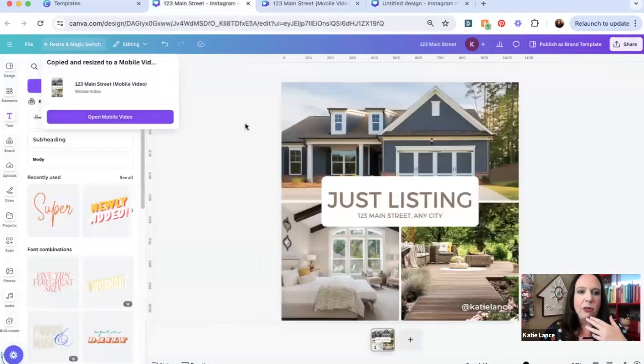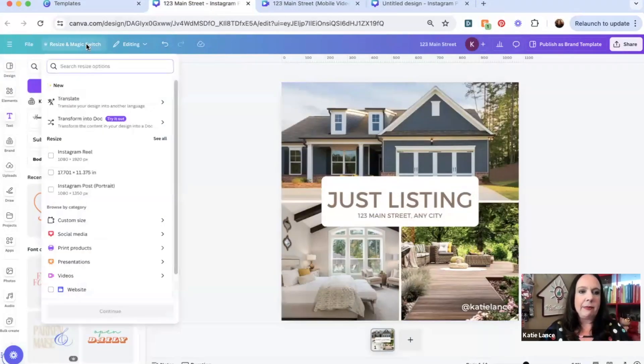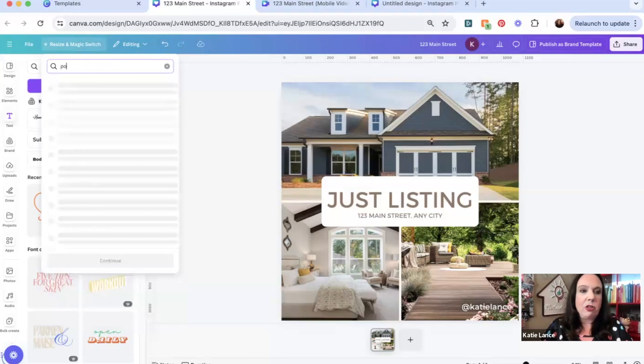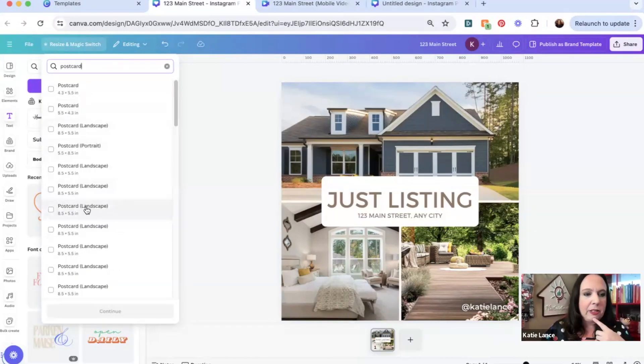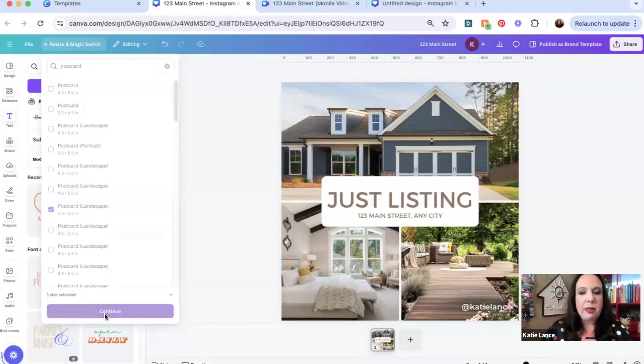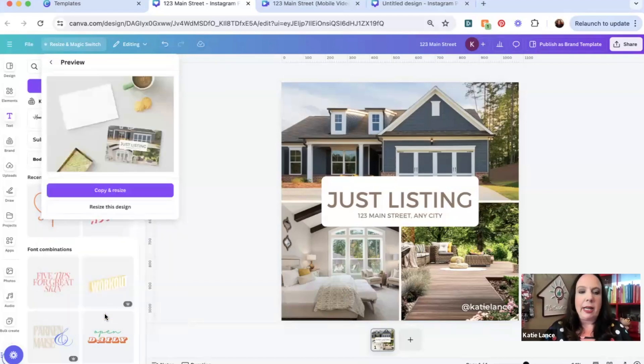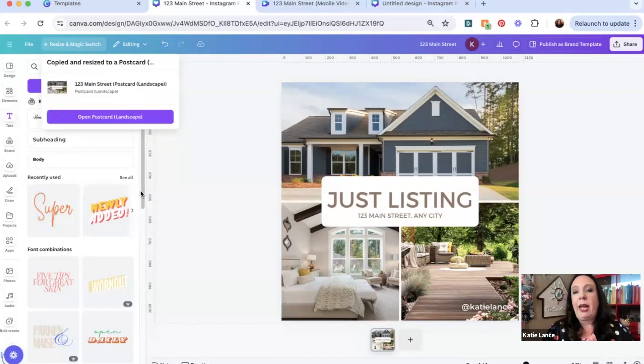So now you've created a graphic for social media. You've created a video that you could post at some point, and you could continue this process. I'm going to go back to my original graphic here, and I could go back up to resize and magic switch. And maybe there's some other things that you do. Maybe you do a postcard. Let's do 8.5 by 5.5. So maybe you do some just listed that you're sending out to your market. Again, you can copy and resize. And by the way, you can print through Canva.